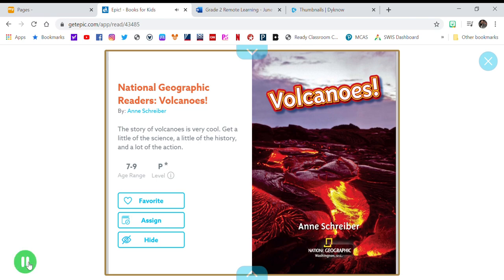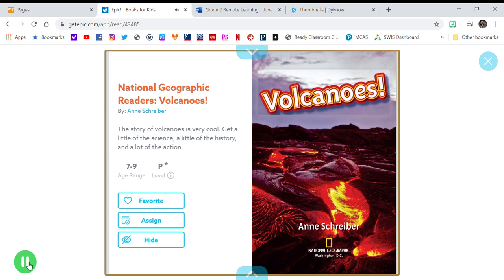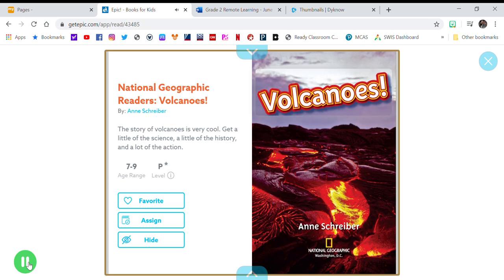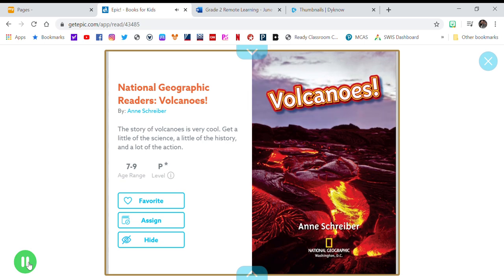National Geographic Readers: Volcanoes by Ann Schreiber.